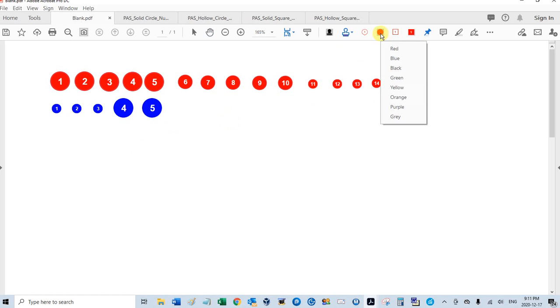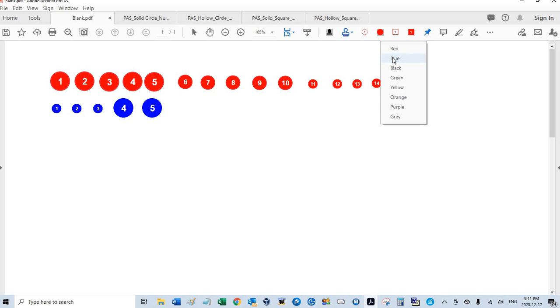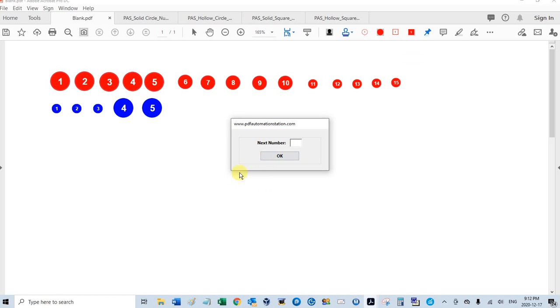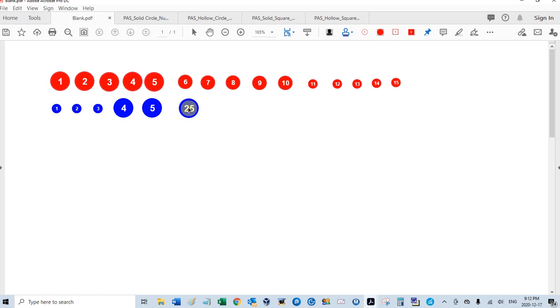So I'm going to click my solid circle, and I'll go with blue. You have to select the color, because remember, each color has its own sequence. So when I click blue, it says next number. If I didn't do this, my next number would be six, but I can make it anything. For example, if I go 25 and click OK, it'll start numbering from 25.